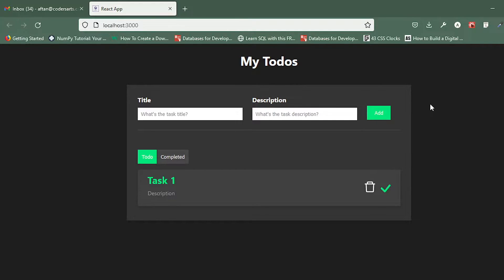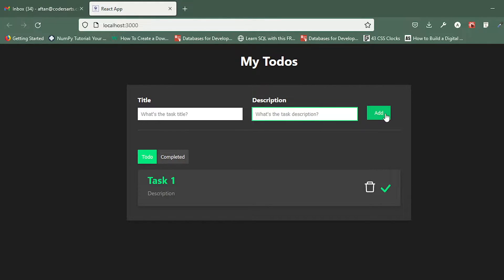Hello everyone. In this video I'll be telling you how you can make use of this Add button. Right now we have hard-coded this list, but I want to type the title of my task and the description, and then if I click on this Add button it should populate the UI. That's what we'll be doing in this video.